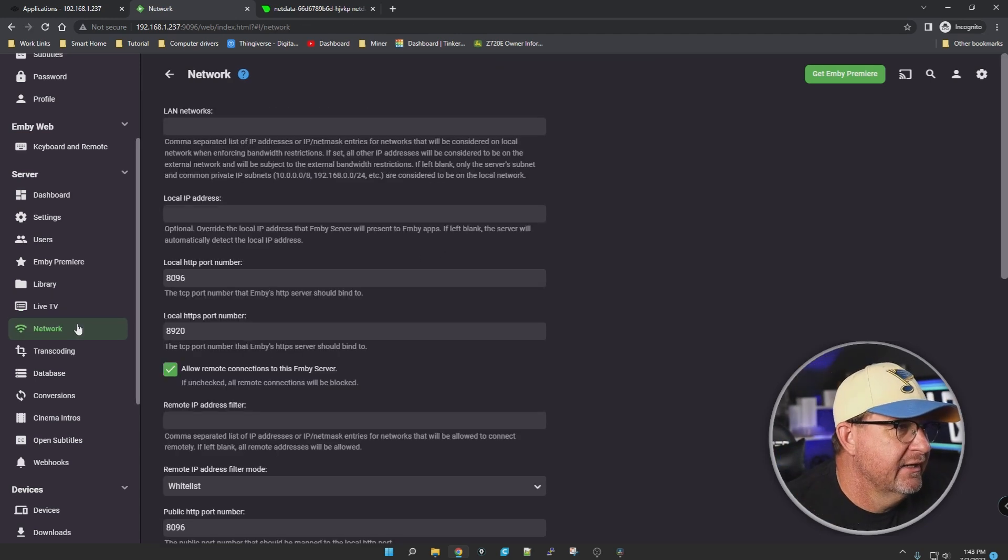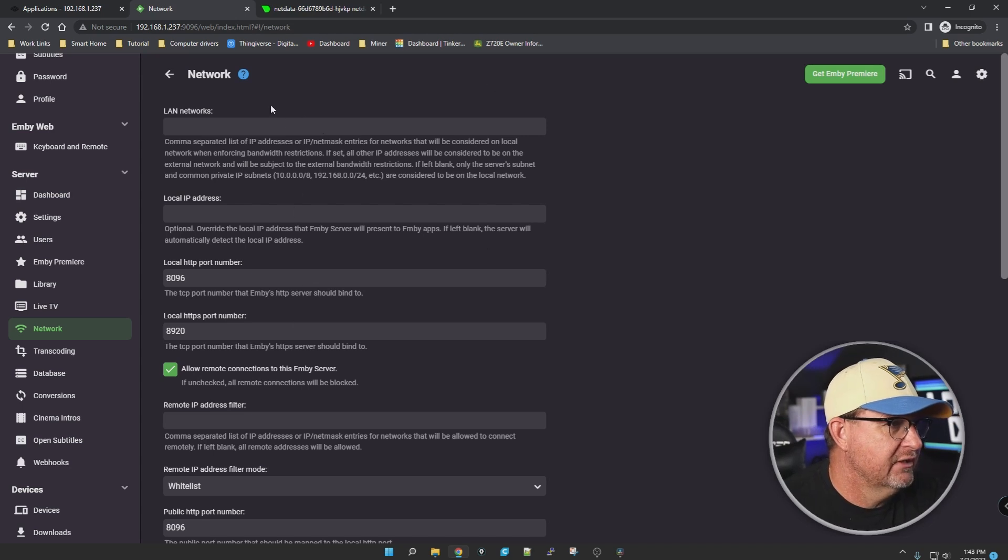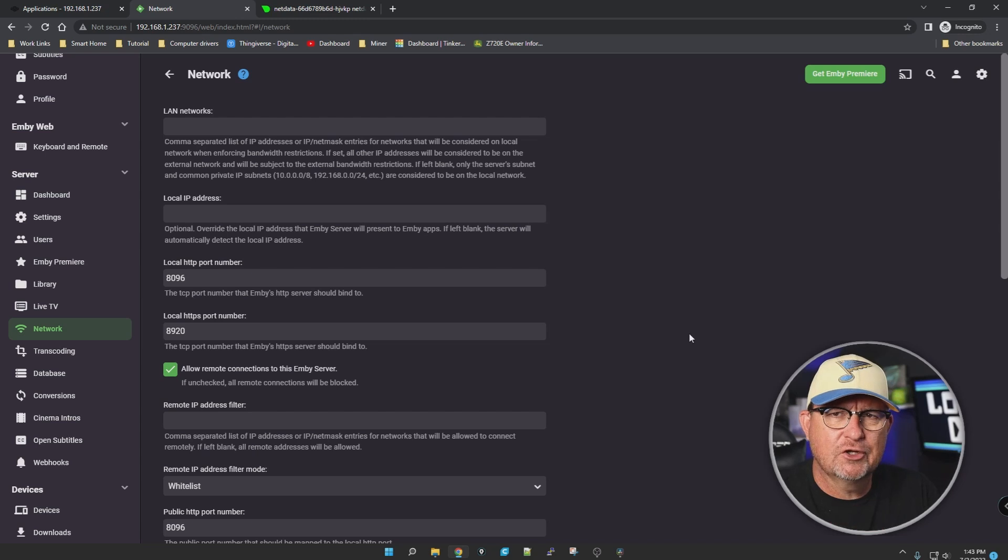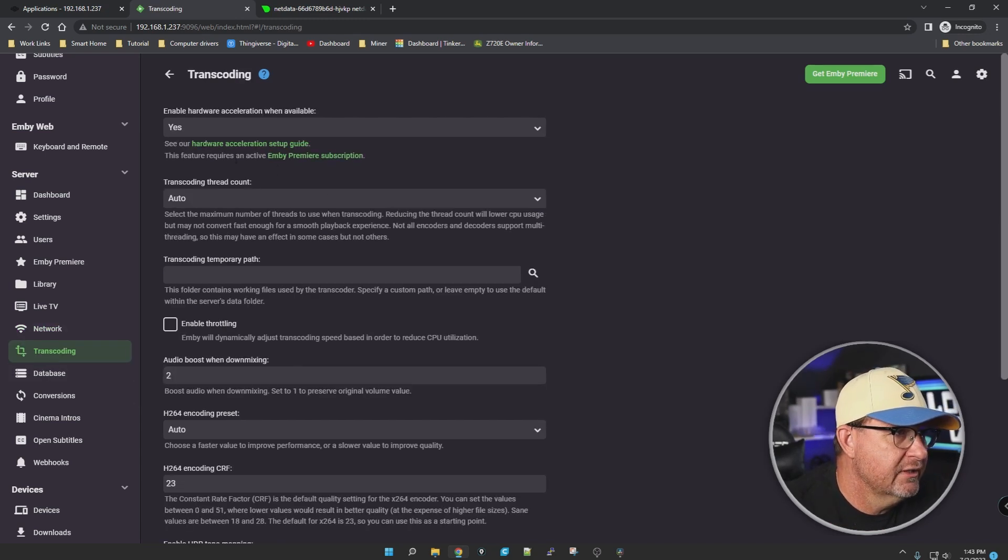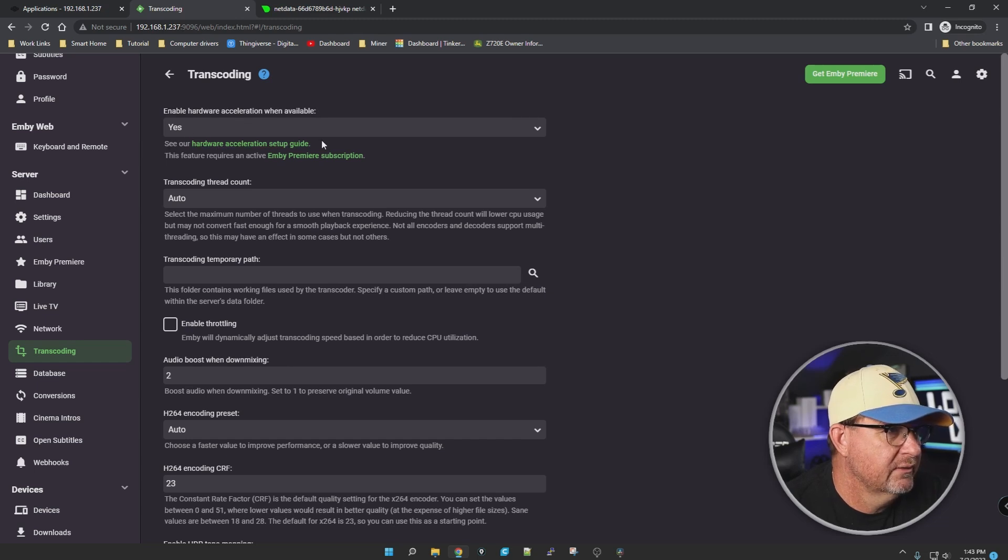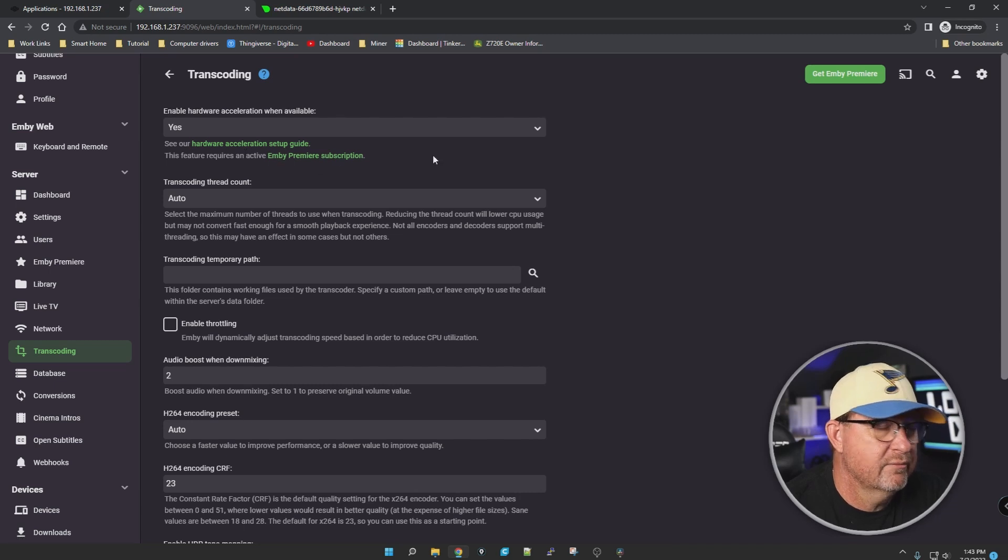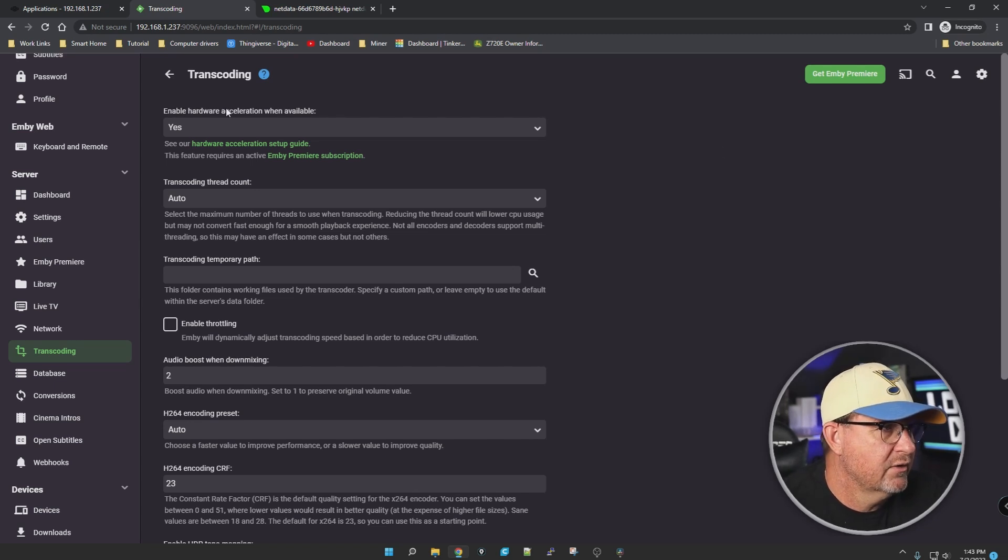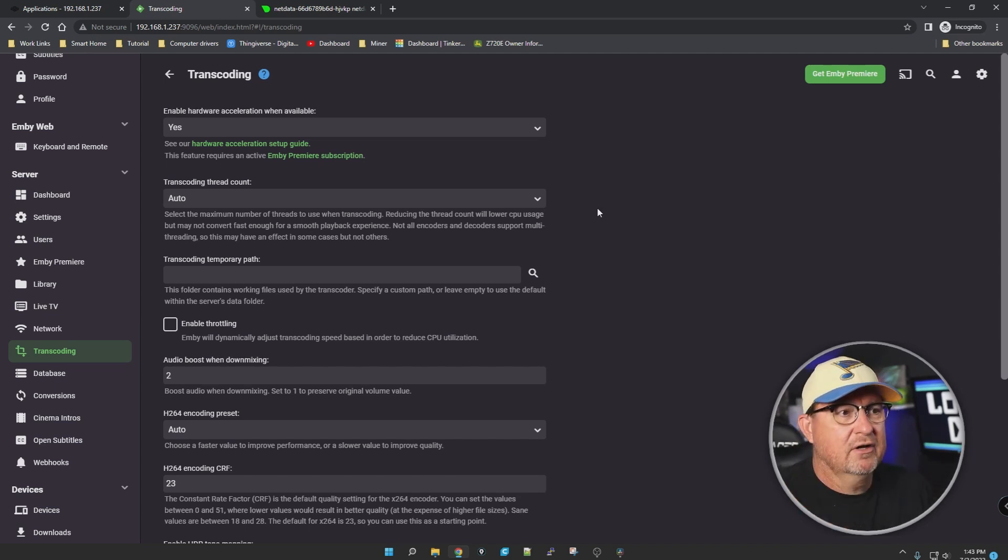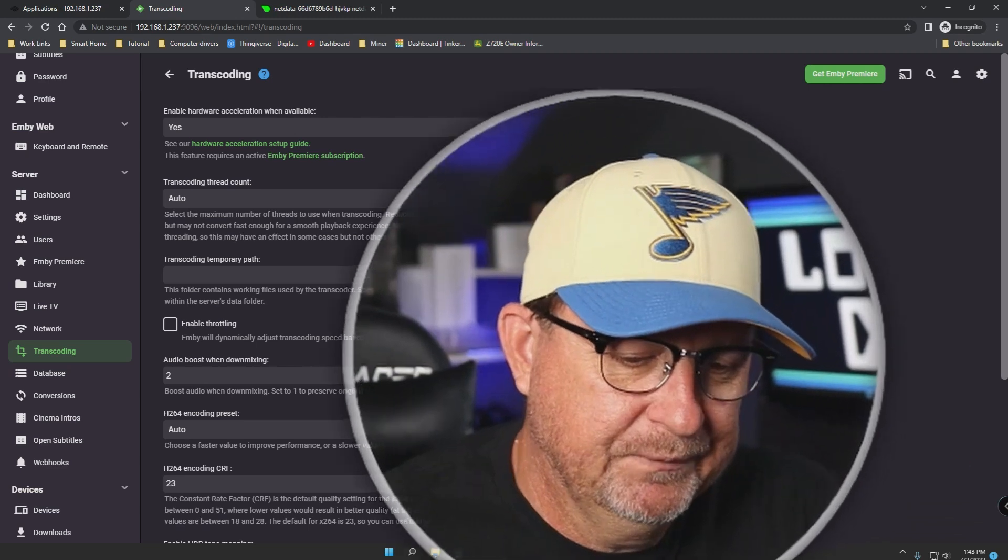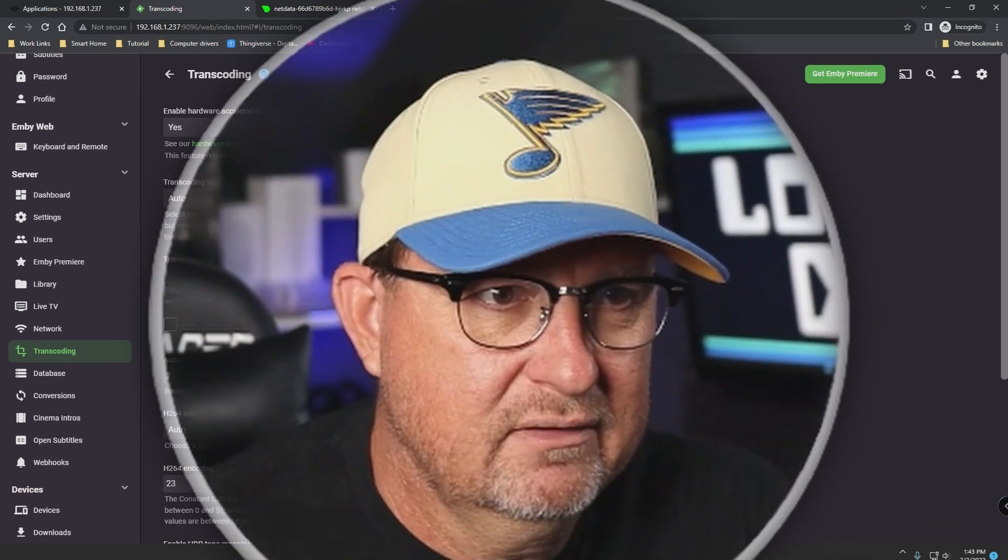What else we got? Networks, LAN network. I'm not going to mess with any of this because that was already set up when we installed it in TrueNAS. Transcoding - enable hardware acceleration when available, sure. Acceleration setup guide - this feature requires active Emby Premiere. It's just the same as Plex, you gotta have an account to actually use the hardware acceleration.